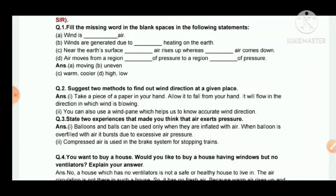Air moves from a region of high pressure to a region of low pressure. That completes question number one.